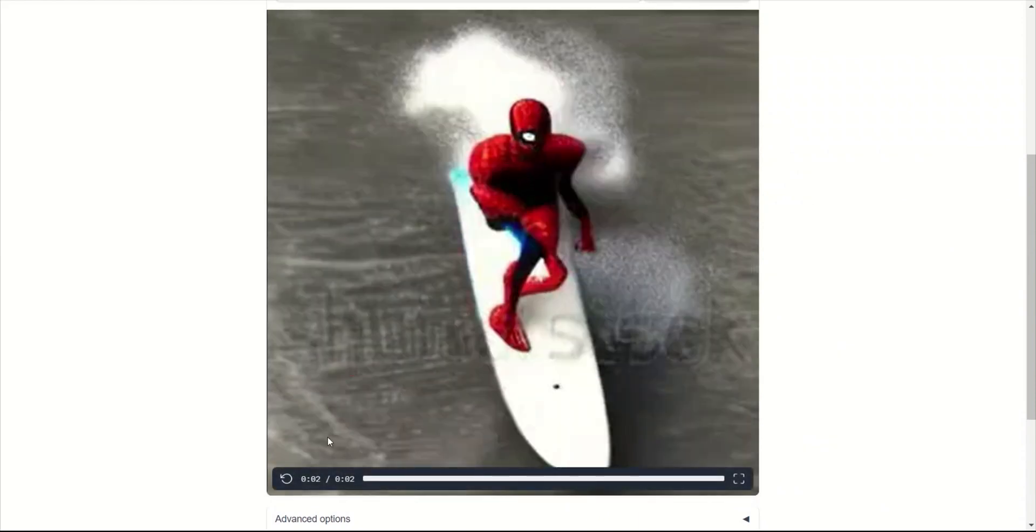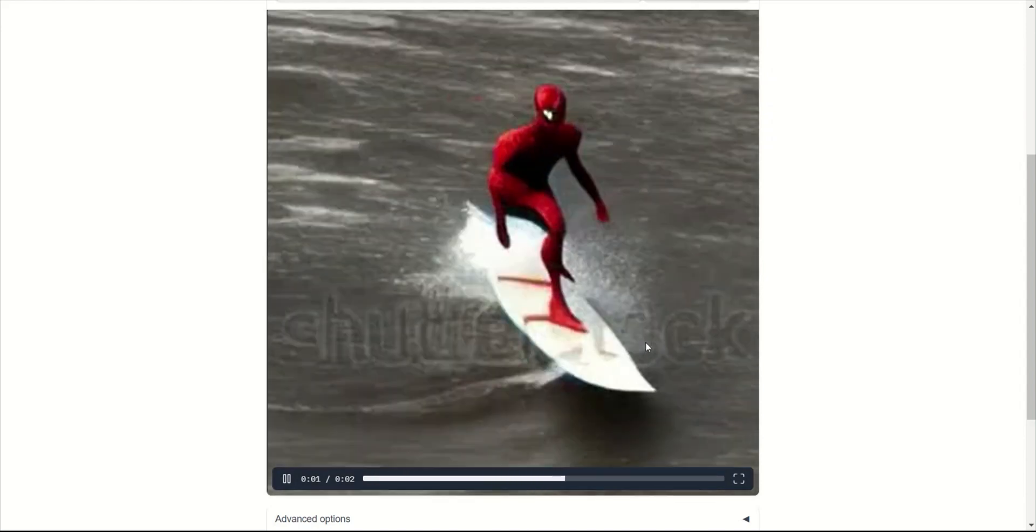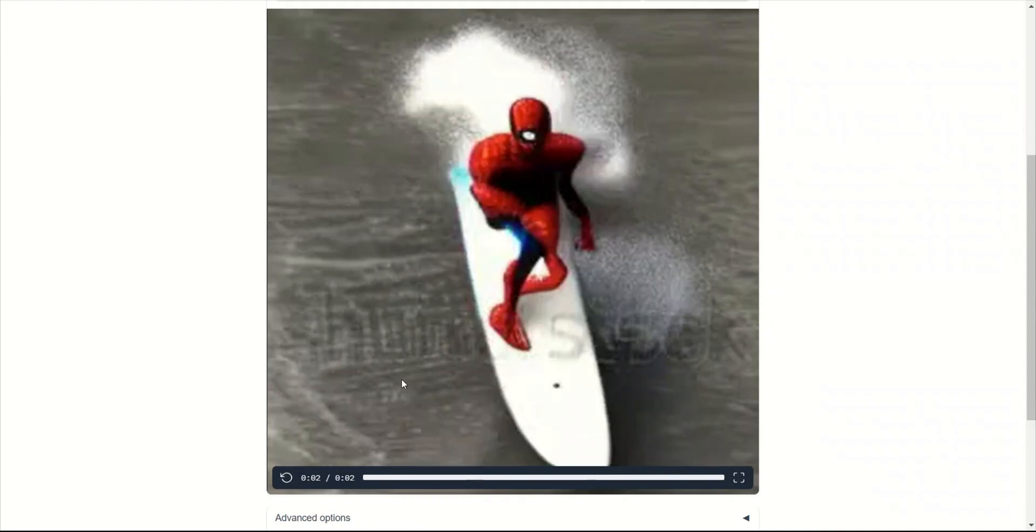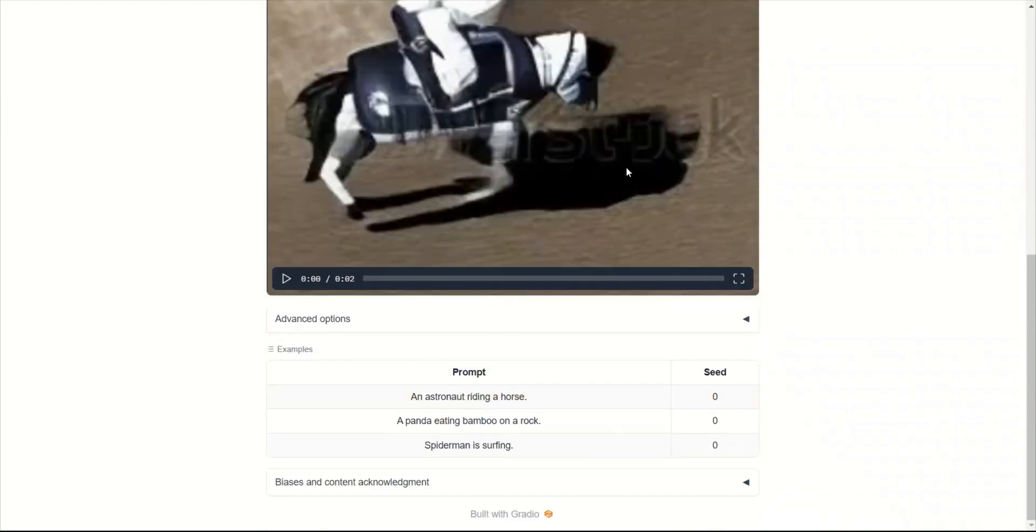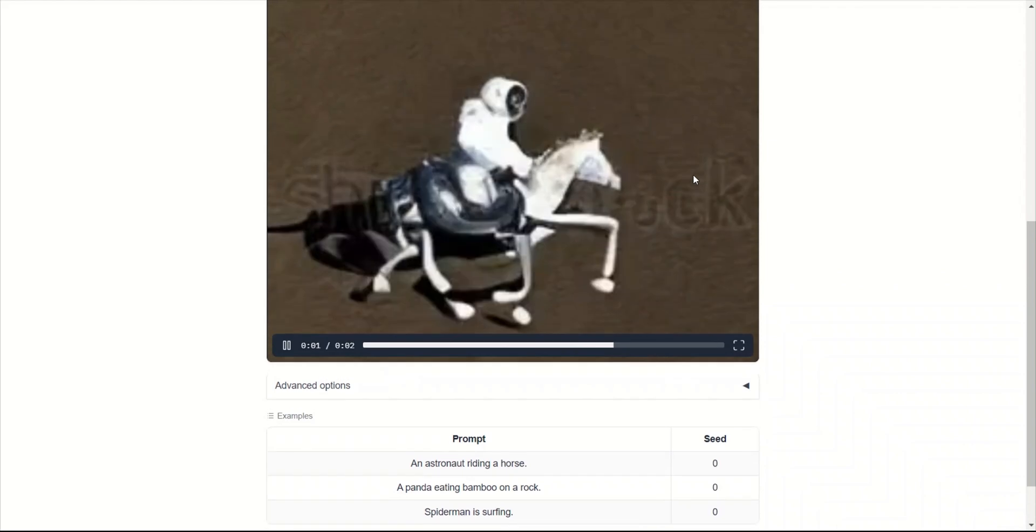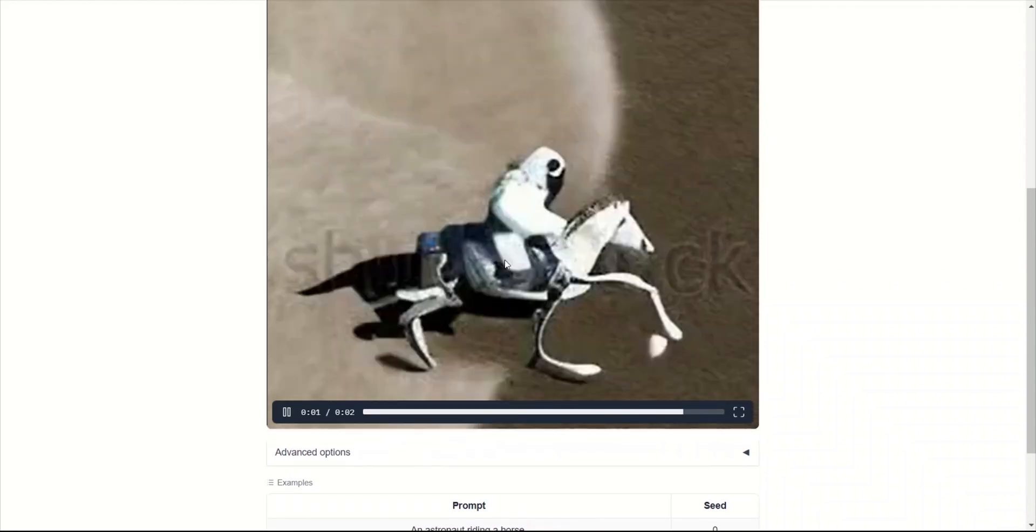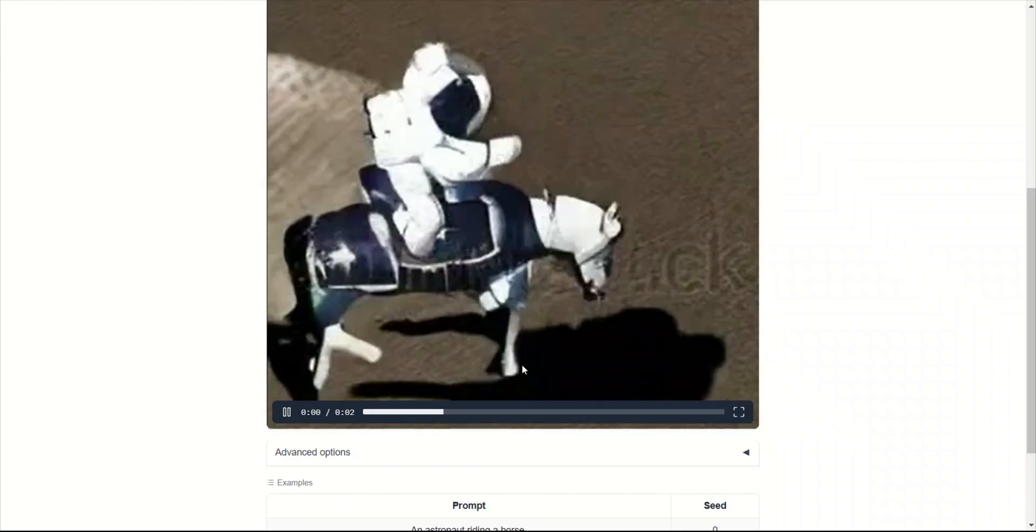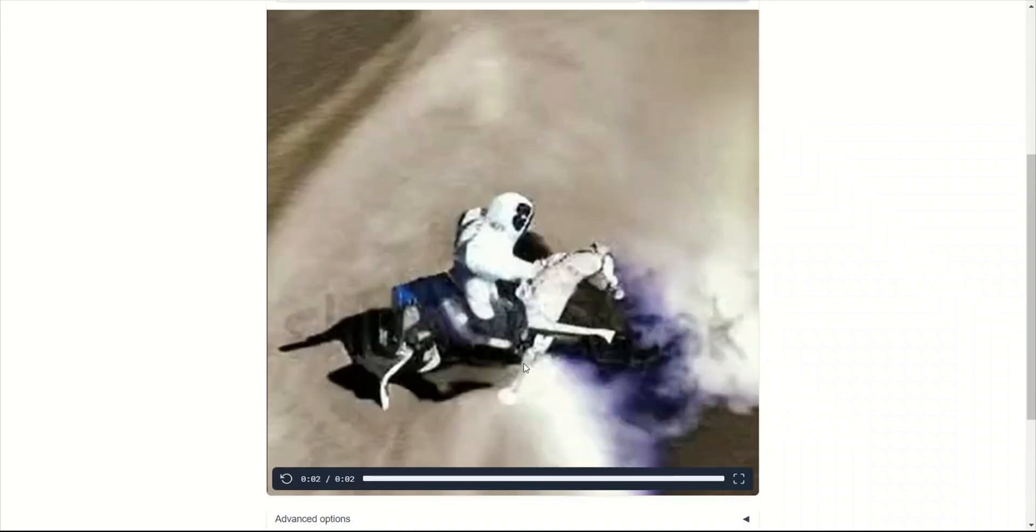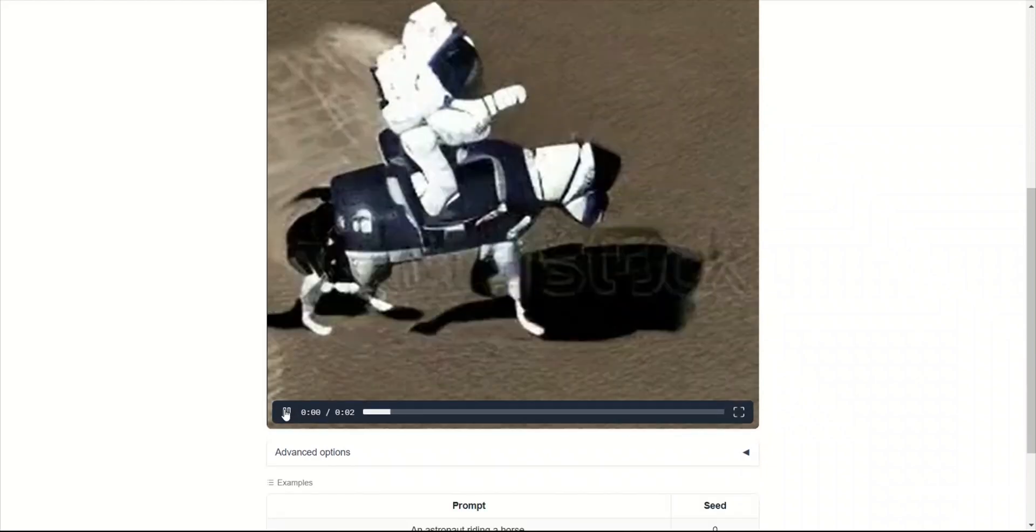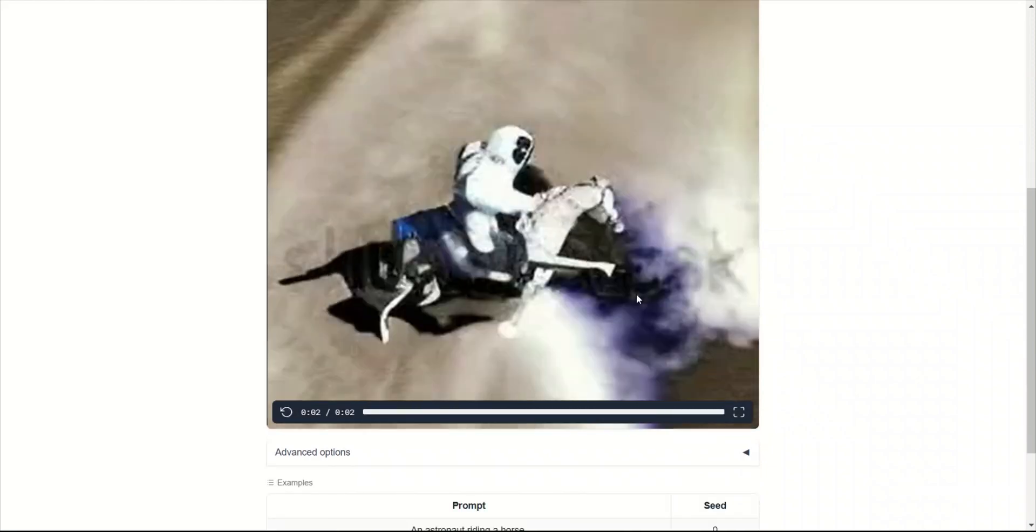These videos, if you watch them, they're temporally coherent. But one thing you might notice is there is this Shutterstock text on it. I'm going to show you how to actually remove this from the generated videos. The quality is not great, but keep in mind it's just the first iteration of the model. Just give it a month or two, and there is going to be a drastic improvement in terms of the quality.